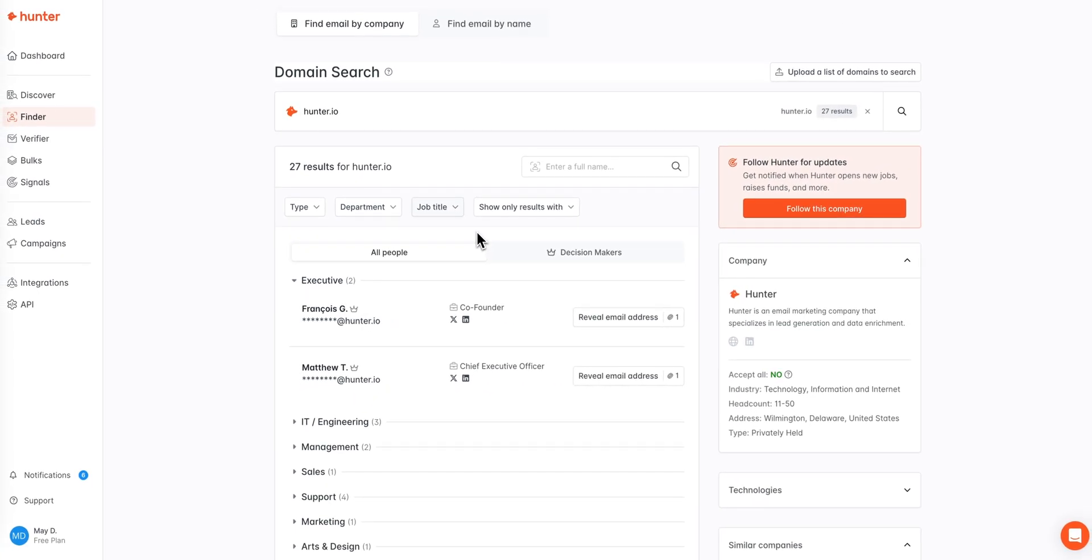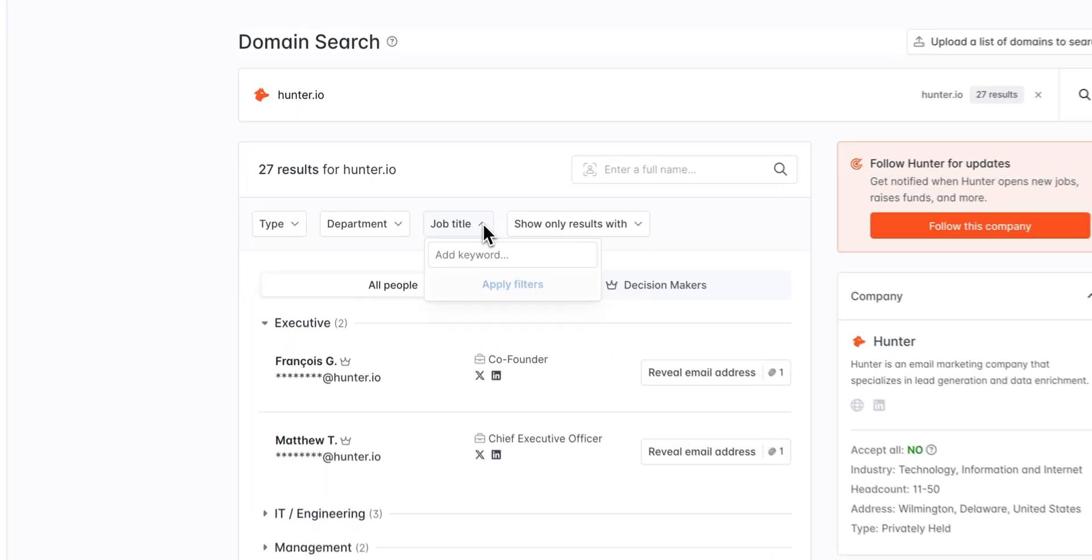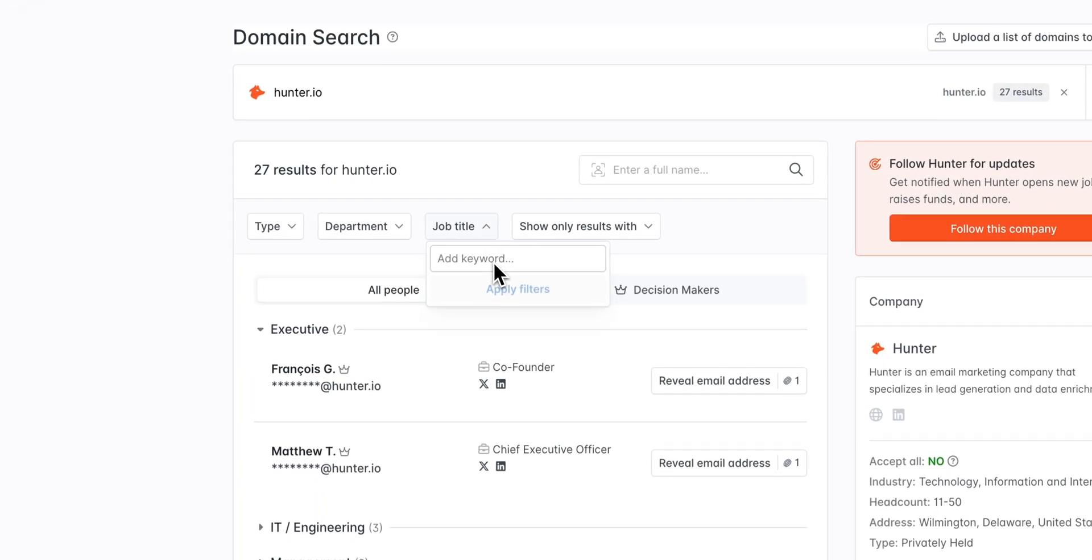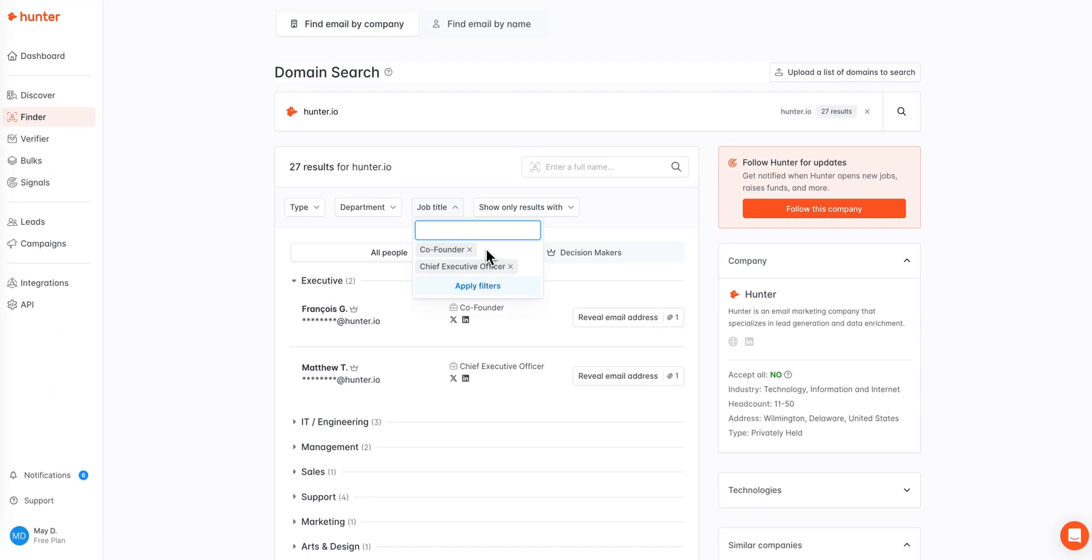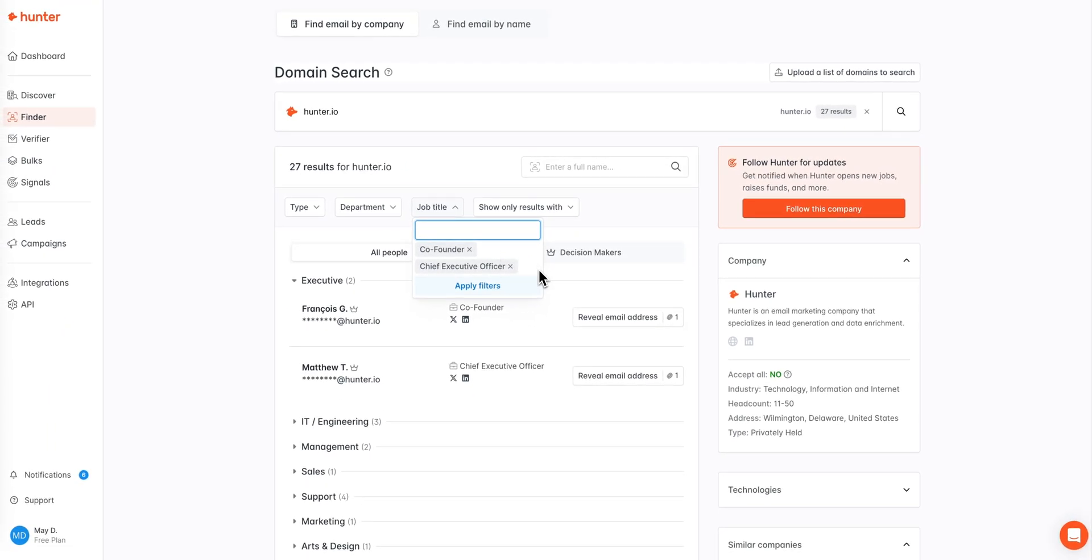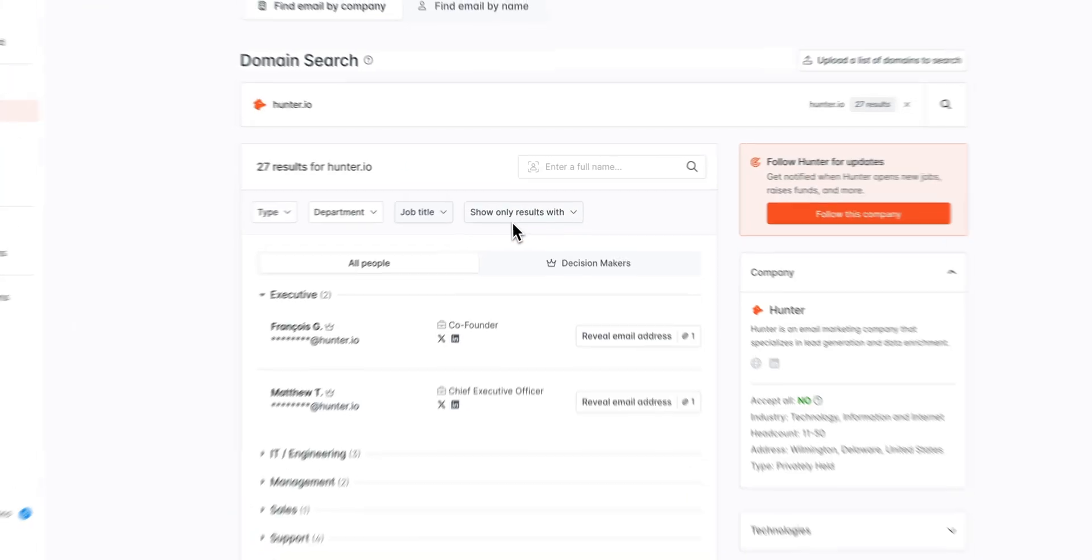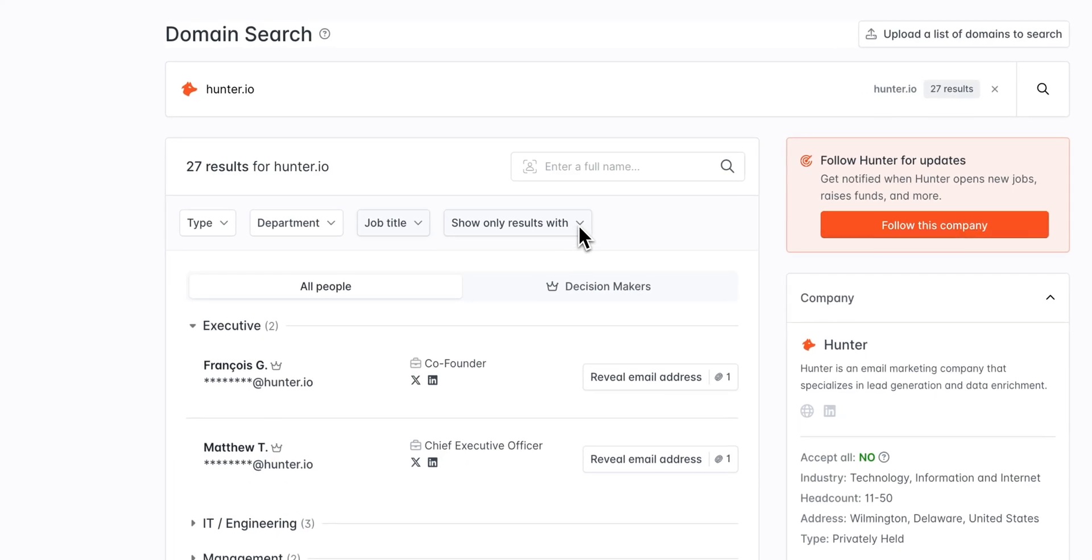Similarly, the job title filter will allow you to refine email address results based off of job title keywords and you can enter in one or multiple keywords to refine your search. Last but not least, the required fields filter will allow you to refine results based off of the available data points for those leads.